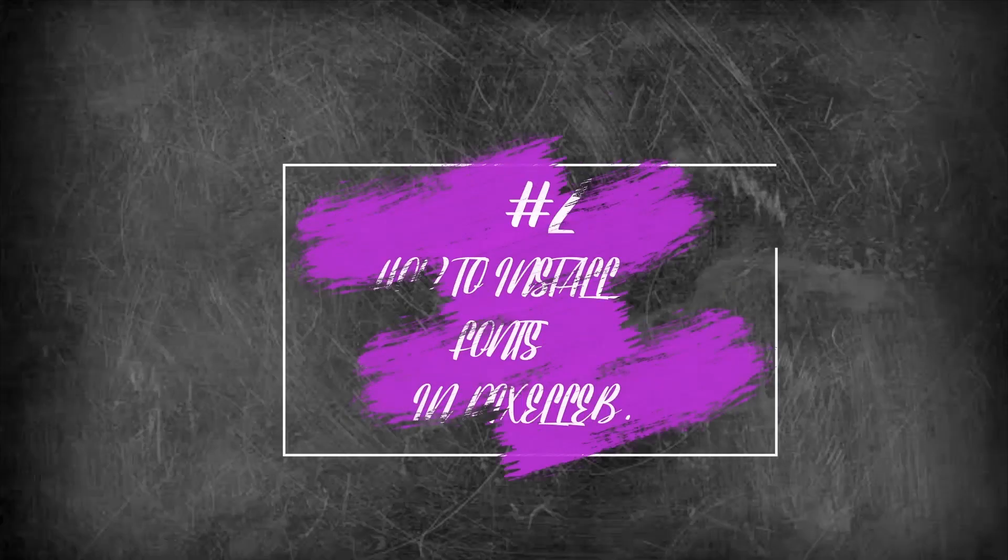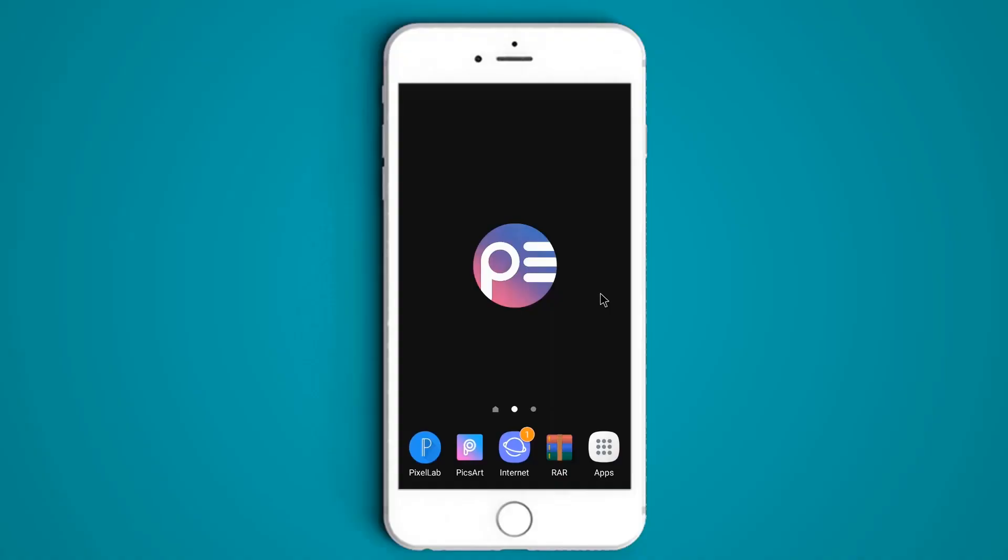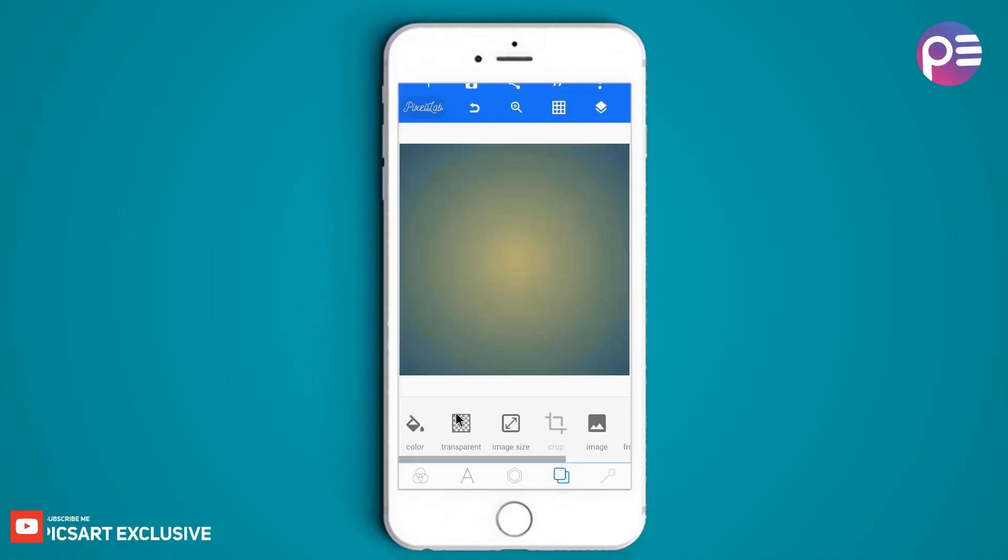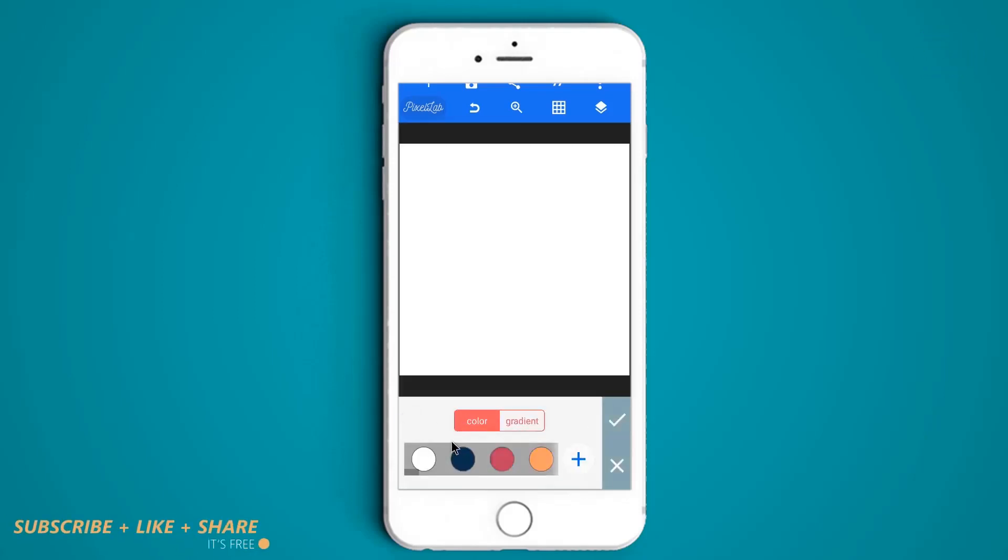Number two, how to install fonts in PicsArt Lab. Open PicsArt Lab and create a new background. I am using white color for this background.